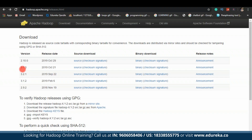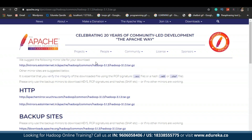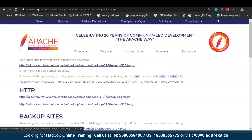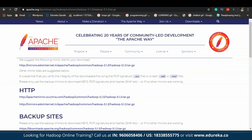You can see we have three different versions: 3.1.3, 3.2.1, and 3.1.2. As you can see, 3.2.1 is the latest version, but we have to select the version which is earlier to it, which is 3.1.3, because this particular version will be the stable version. Now we shall move ahead and select binary. Once you select binary, you will be redirected to a new web page where you will have a mirror link — select that mirror link and your Hadoop will be downloaded. As you can see, Hadoop 3.1.3 tar.gz is getting downloaded.